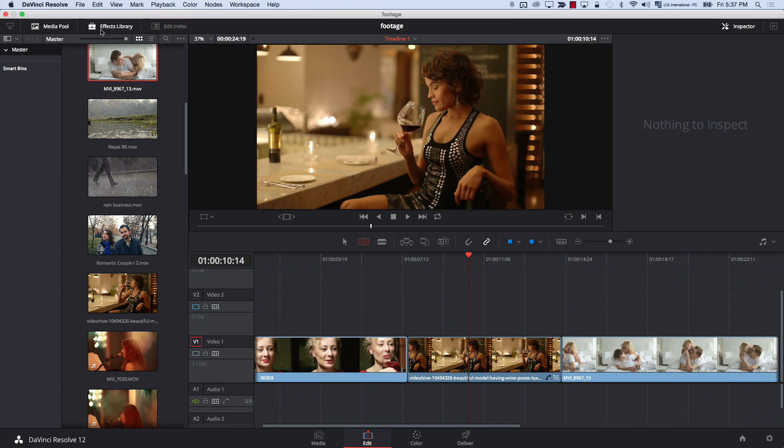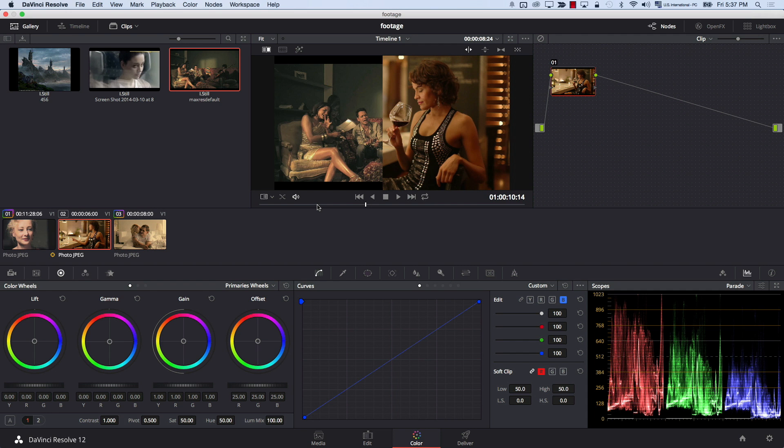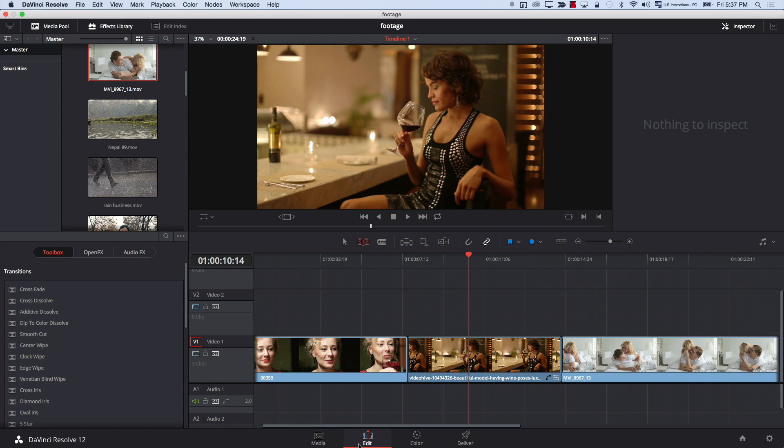Another common question from filmmakers switching from Premiere: where are the color effects in the editor? In Premiere you go to the effects panel, search for something like a three-way color corrector, add it to your timeline clip, and adjust properties. In Resolve there are no color effects in the effect library because there's an entire dedicated Color tab. All your color effects are there — it's essentially a huge, advanced effect control panel. You don't add a color effect to your clip; it's simply there when you go to the Color tab.